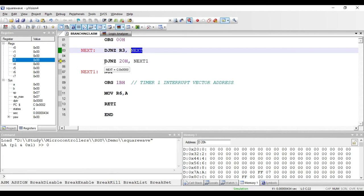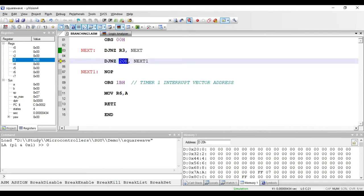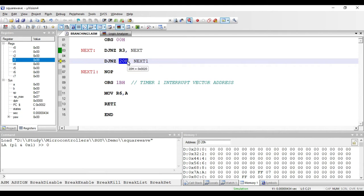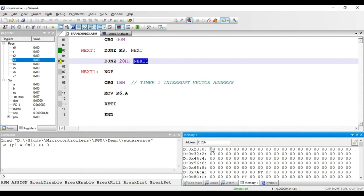The next instruction is DJNZ 20H, NEXT_ONE. The meaning of this instruction is that the contents of memory location 20H will be decremented by 1, and it will be checked whether it is equal to 0 or not. If it is not equal to 0, the program counter will jump to the label NEXT_ONE. If the value at 20H becomes equal to 0, it will execute the next instruction instead of jumping.